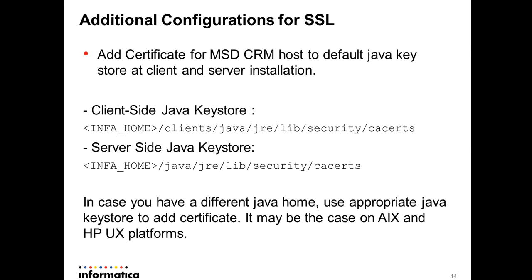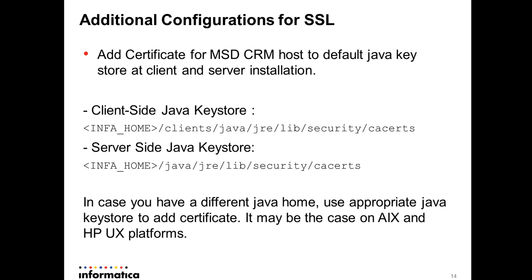You have to include the certificates into the Java key stores at client side and server side. The locations are listed here which you can check in your installations. These are the key store locations where you have to add the certificate. In case you have different Java home then you have to use appropriate Java key store to add certificate. It might be the case most likely with AIX and HPUX platforms.